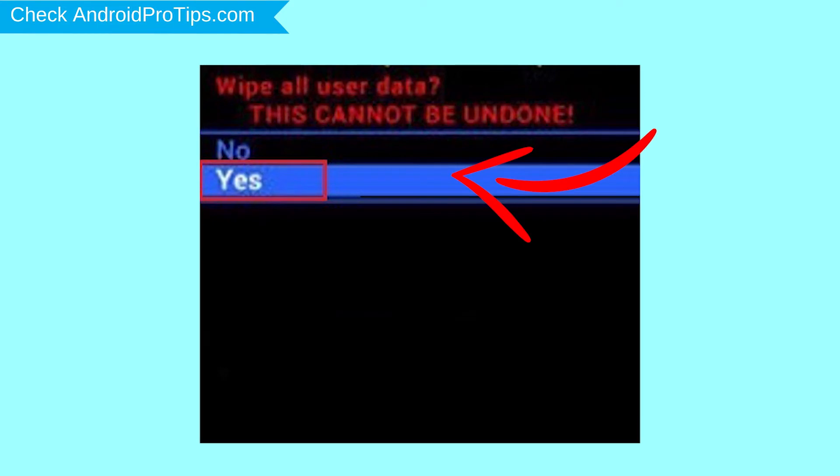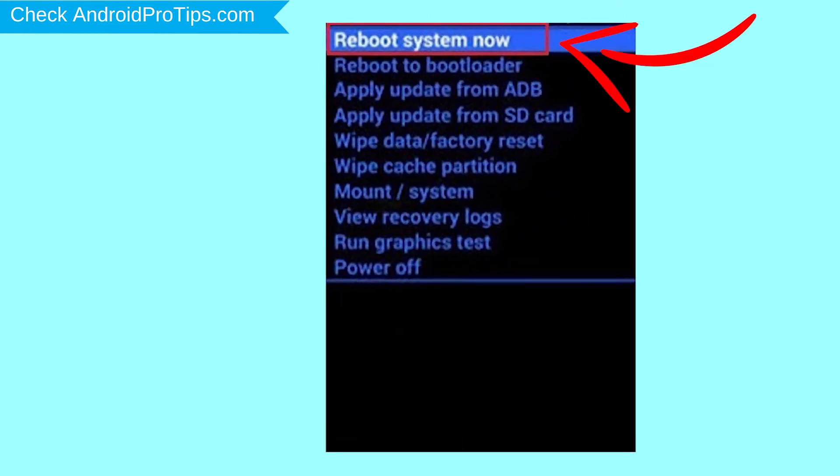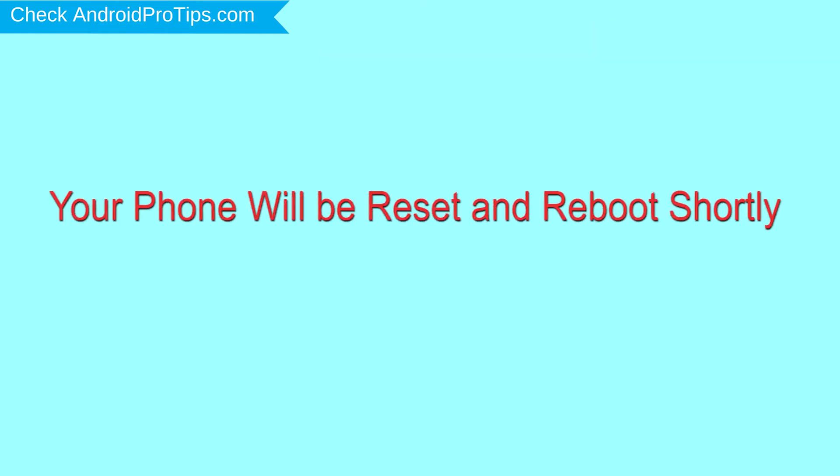Next, select Yes option. Finally, select Reboot System Now option. Your phone will be reset and reboot shortly.